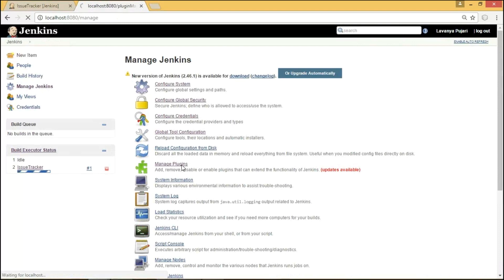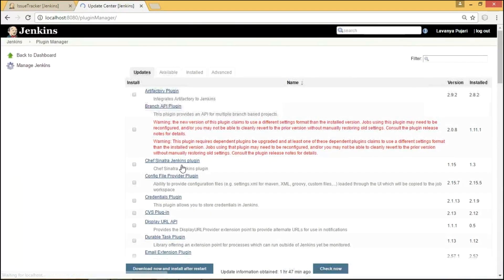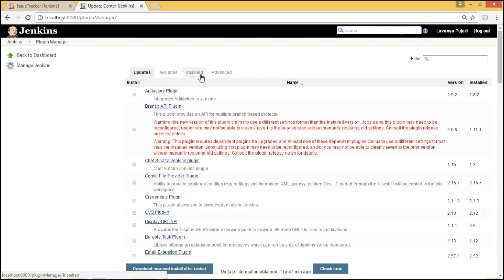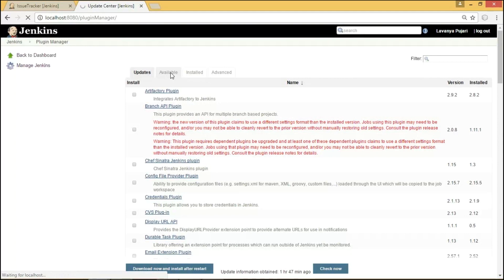Under Manage Plugins, we could be able to see four different tabs. We can find or search the latest plugins that are required for our application under Available Tab.